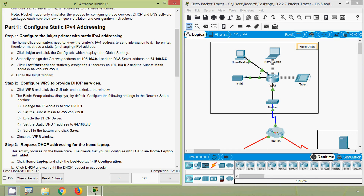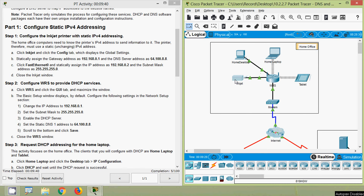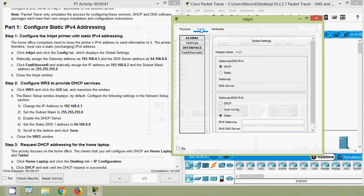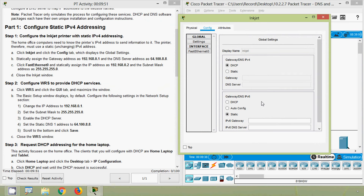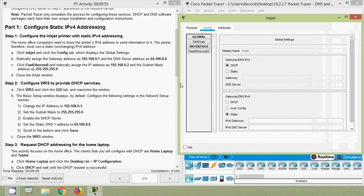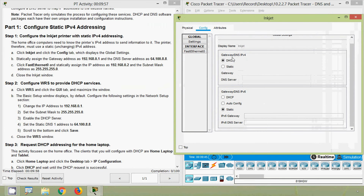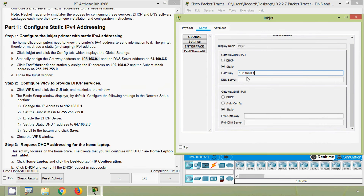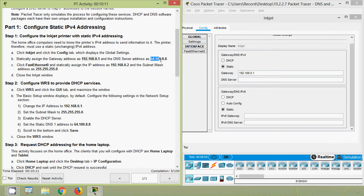Click inkjet and click the Config tab, which displays the Global Settings. Statically assign the gateway address as 192.168.0.1 and the DNS server address as 64.100.8.8. We will go to inkjet, select the Config tab, go to Global Settings, choose the static option, and assign the gateway and DNS server address.